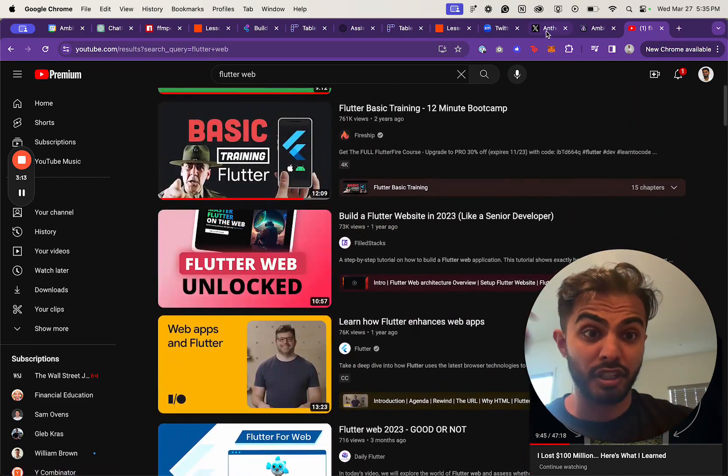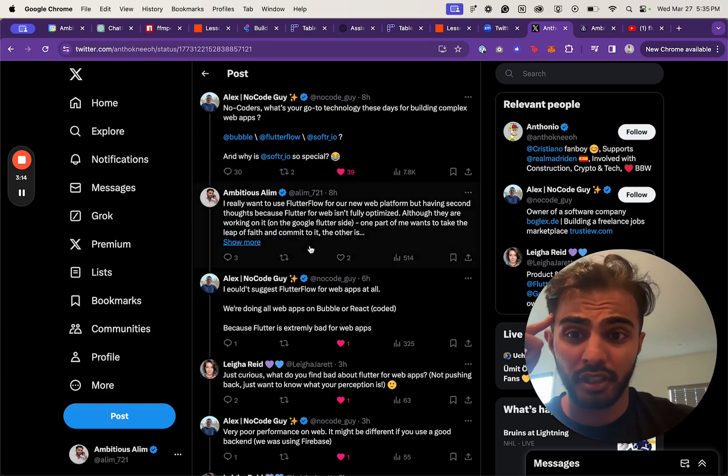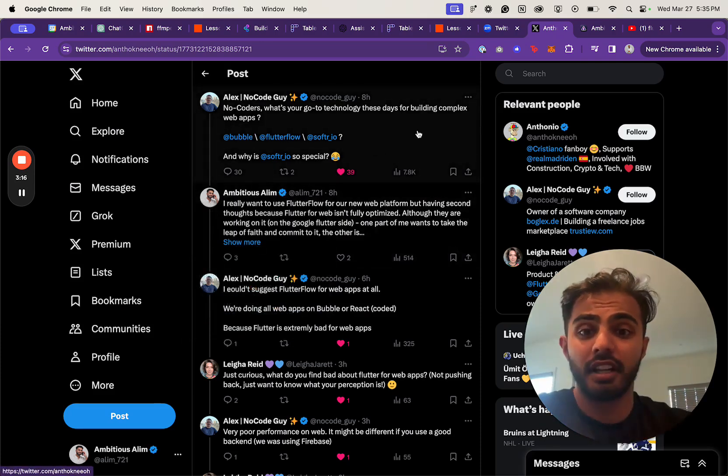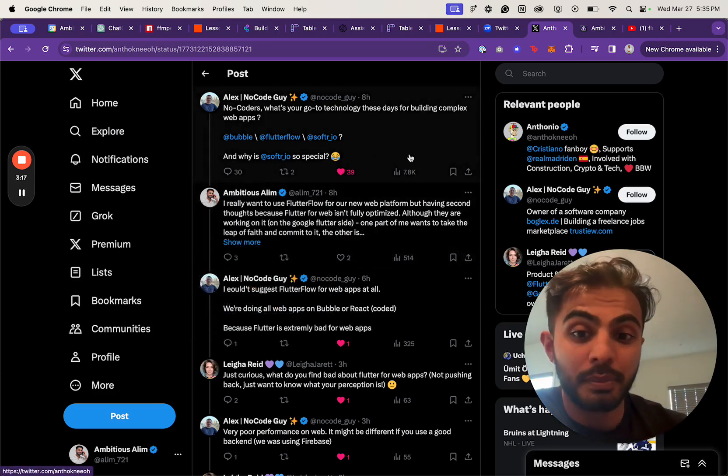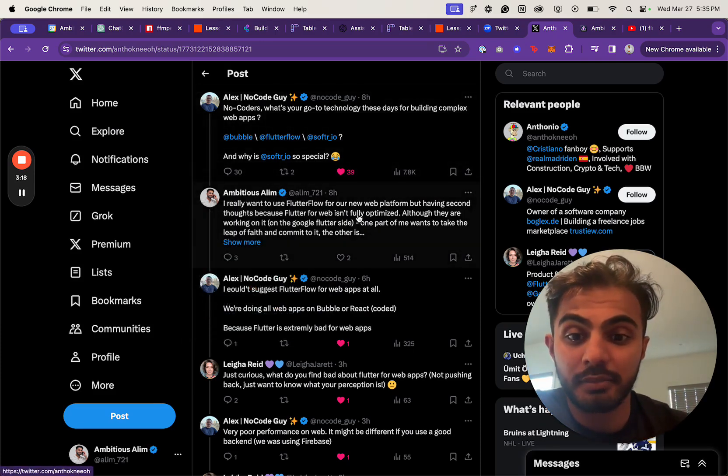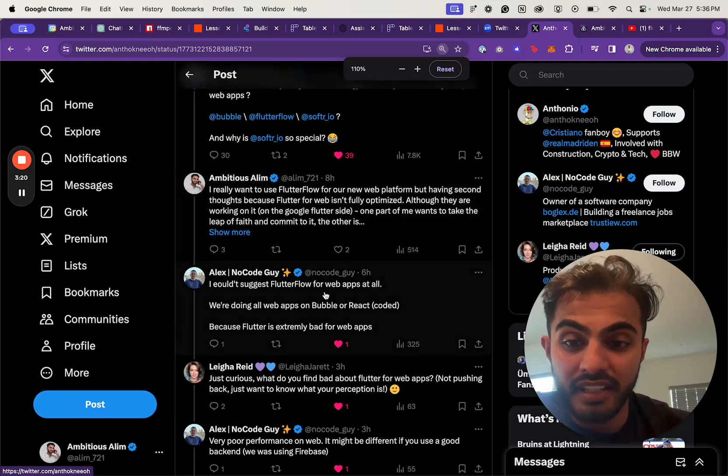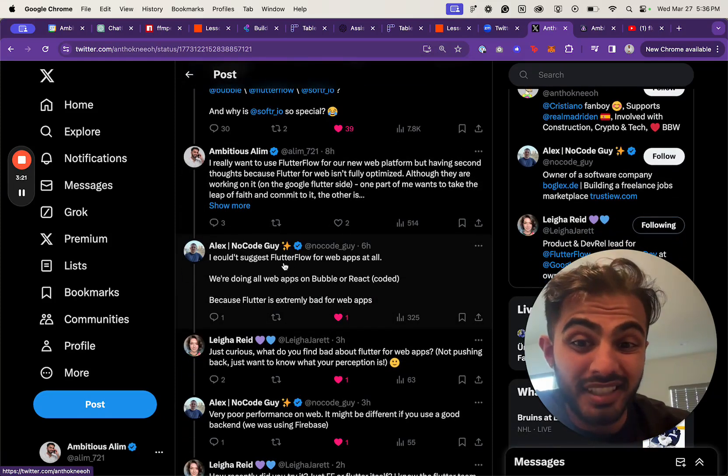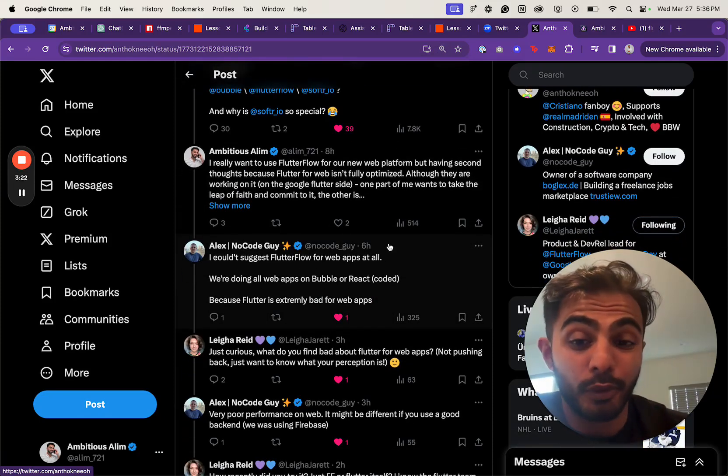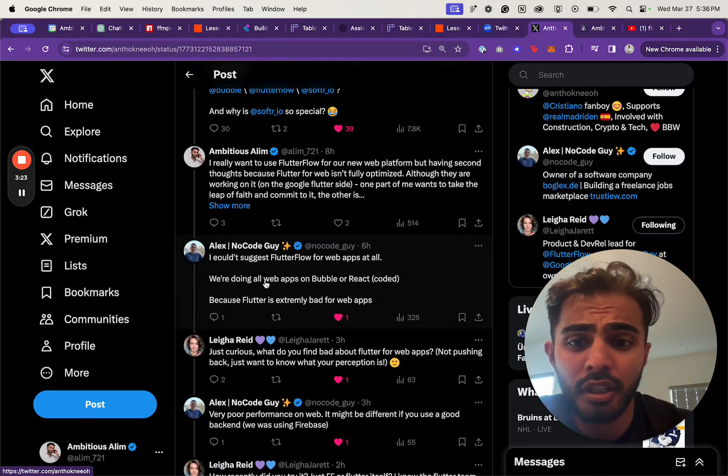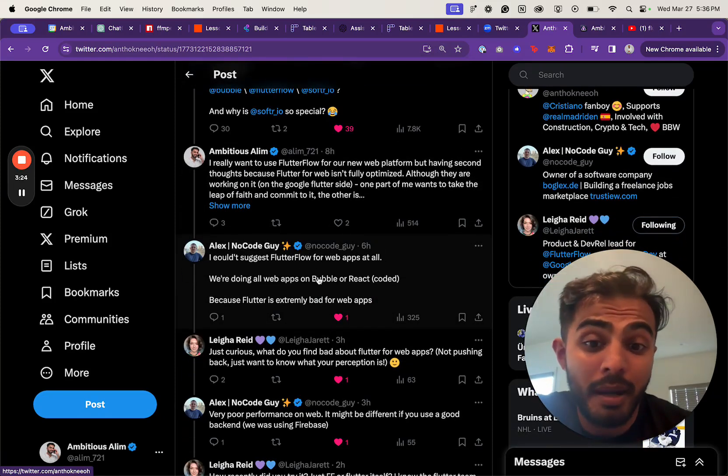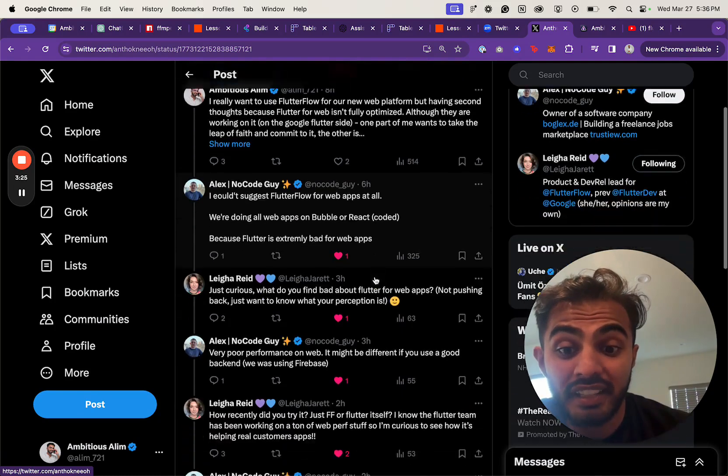So I posted a bunch on Twitter and got a lot of really cool people to respond and give me some great feedback. One guy says, 'I wouldn't suggest FlutterFlow for web apps at all. We've been doing all web apps on Bubble or React.'